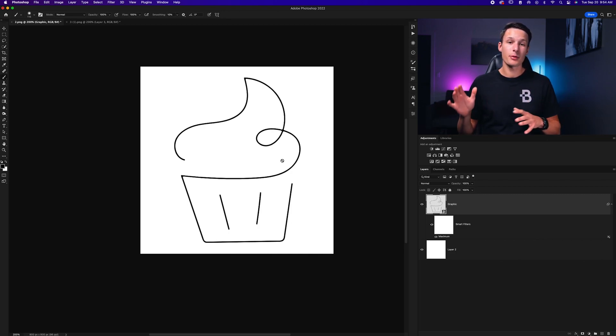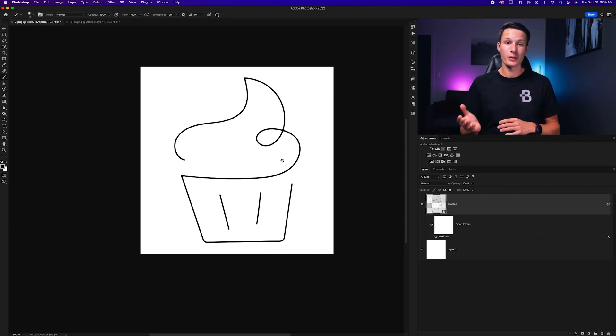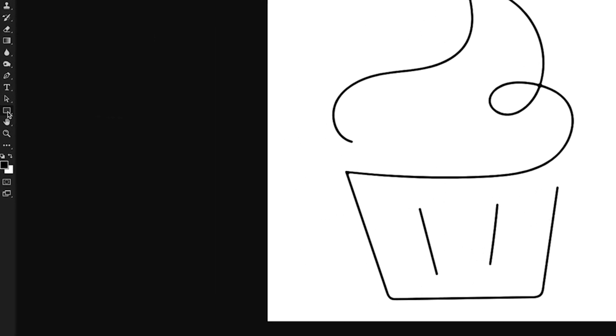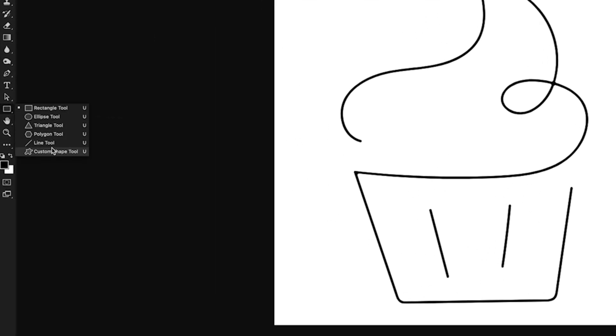Now this works for any type of line or drawing in Photoshop, including the line tool. However, when you're using the line tool, which you can find here within the shape tools, you actually have a weight setting up here.